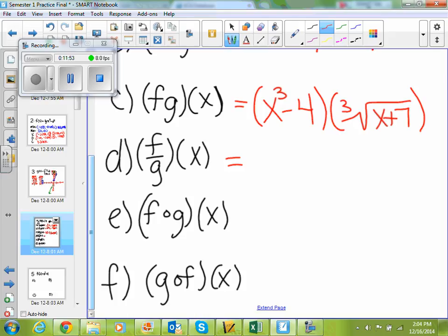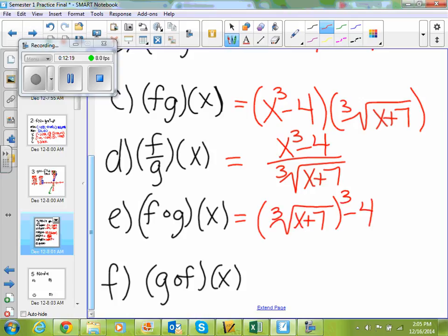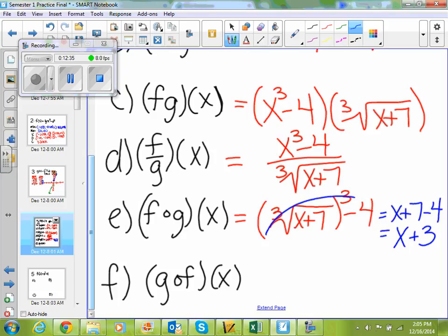For f over g of x, we're dividing: f of x is x cubed minus 4 over cube root of x plus 7. For f composite g of x, that tells me I'm plugging g of x into f of x. So I'm going to have the cube root of x plus 7, all cubed, minus 4. My cube and my cube root cancel, so I'm left with x plus 7 minus 4, which simplifies to x plus 3.